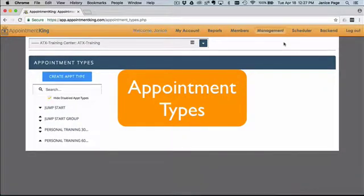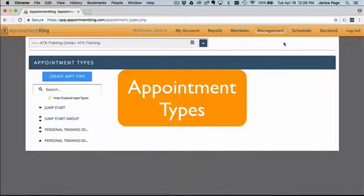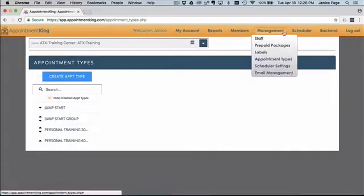Welcome to the Appointment King Creating Appointment Types video. This video walks you through creating your customized appointment types. These are the appointments that you'll be scheduling for your members. The appointment type page is located underneath the management window.